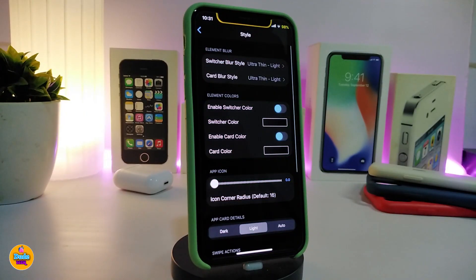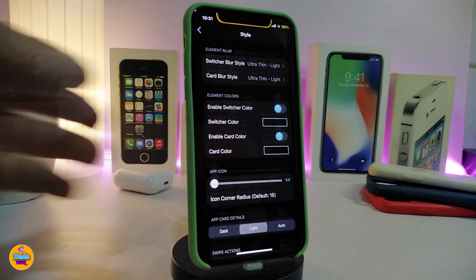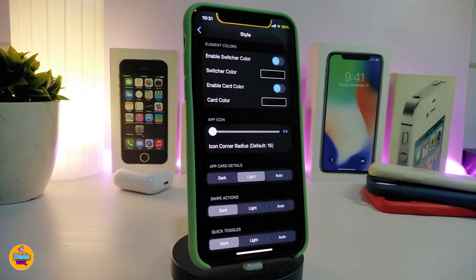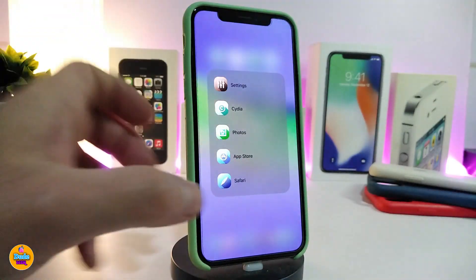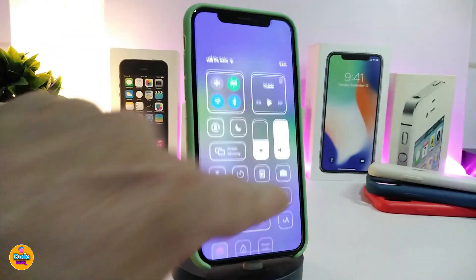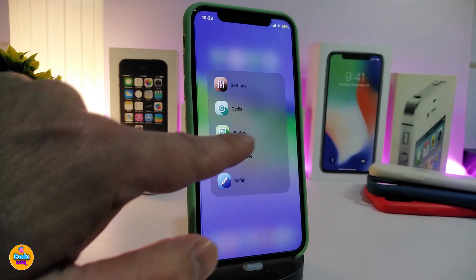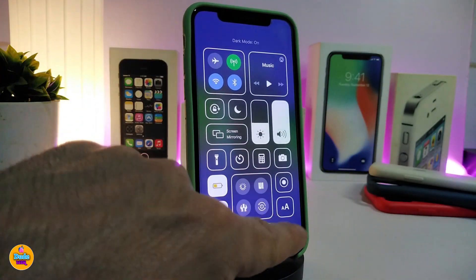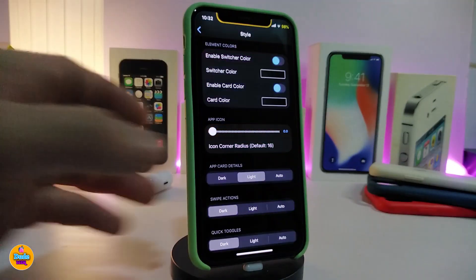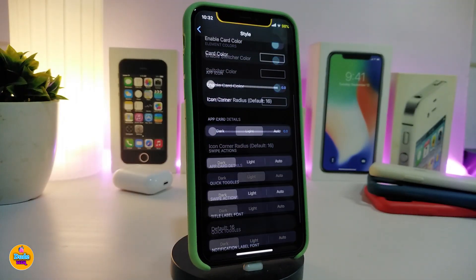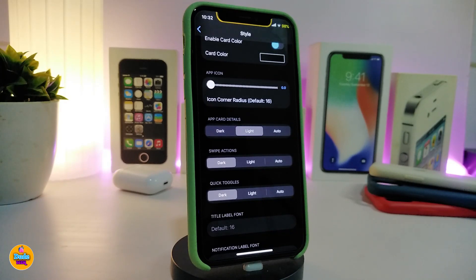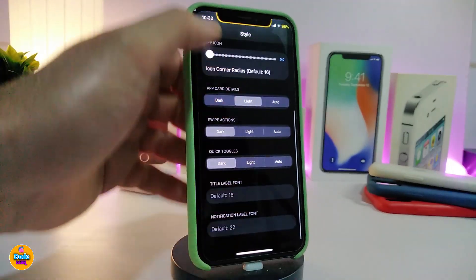The style settings allow you to change the switcher blur, enable switcher color, and change the background. It works with both dark and light mode. You can also change the card color, icon corners, and toggle between light, dark, or auto mode — whatever you prefer.